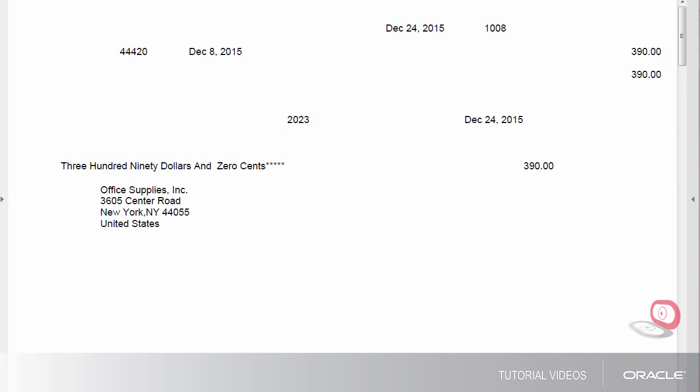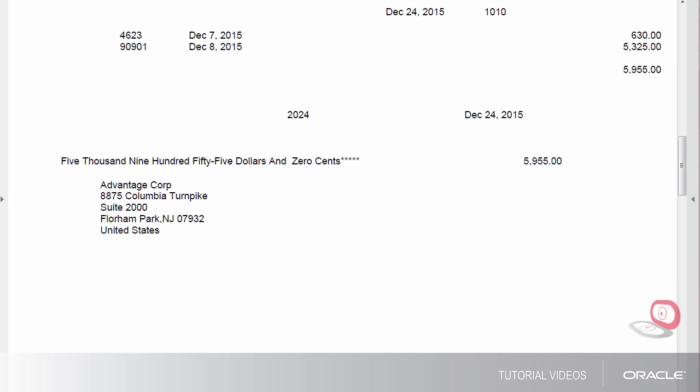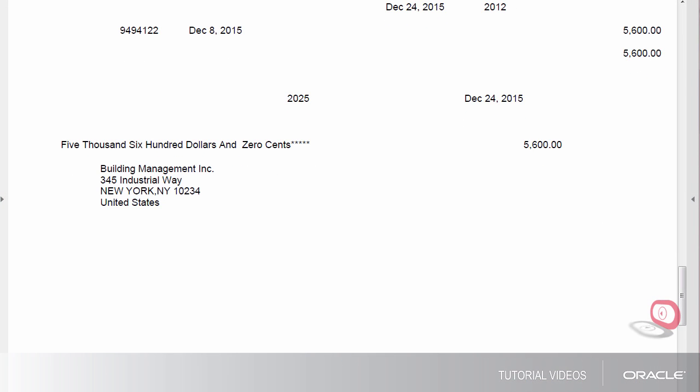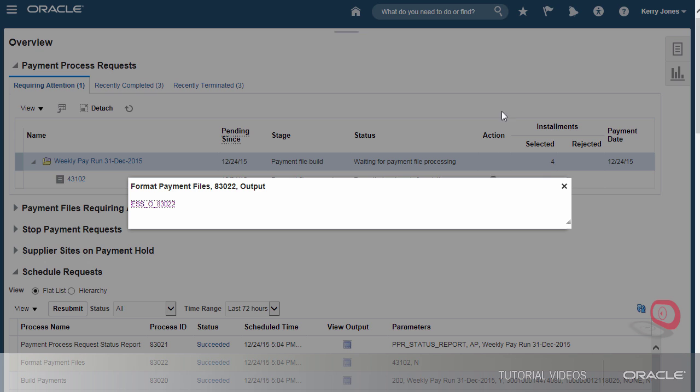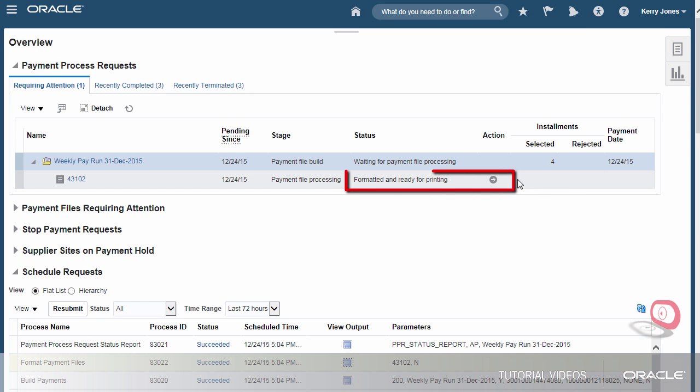The format's fine. Let's print the checks now.